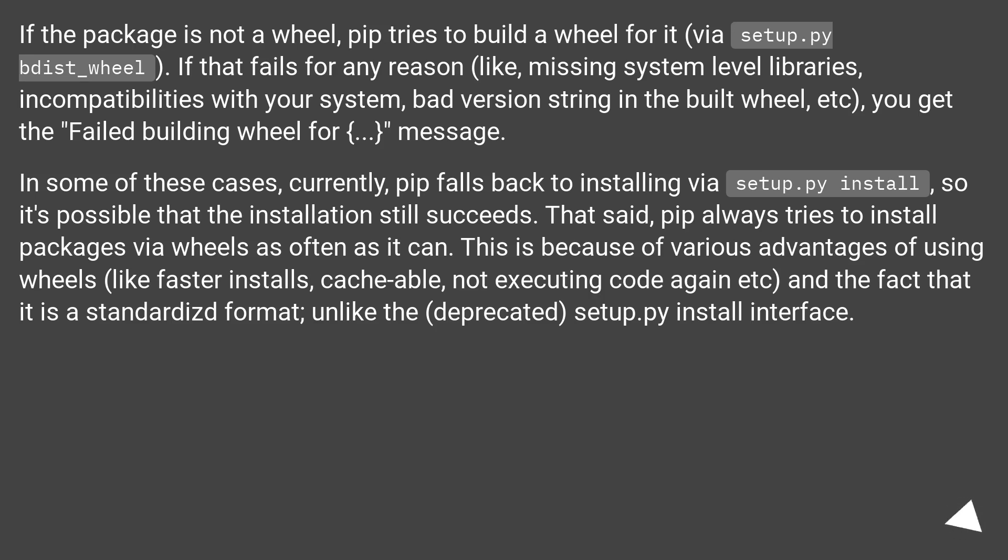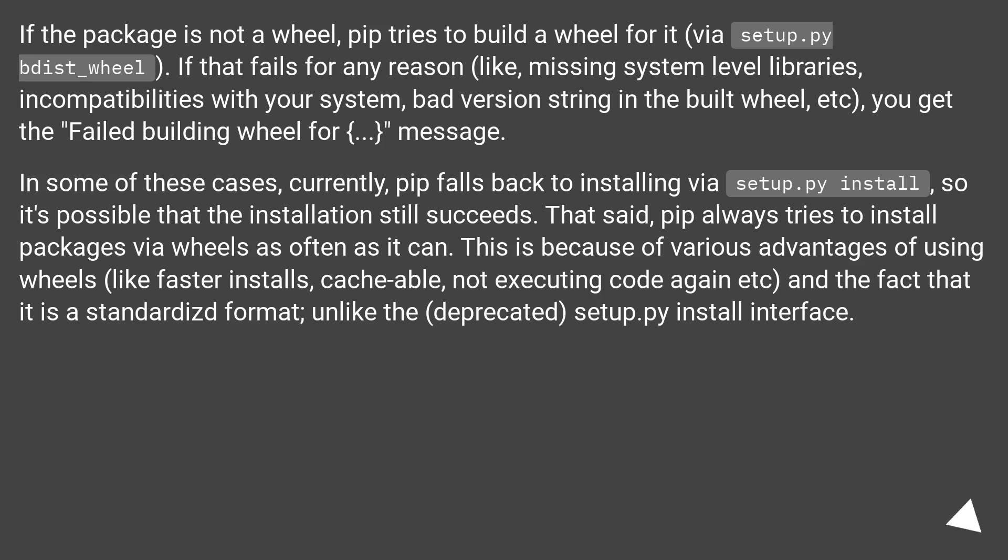pip always tries to install packages via wheels as often as it can. This is because of various advantages of using wheels, like faster installs, cacheable, not executing code again, etc., and the fact that it is a standardized format, unlike the deprecated setup.py install interface.